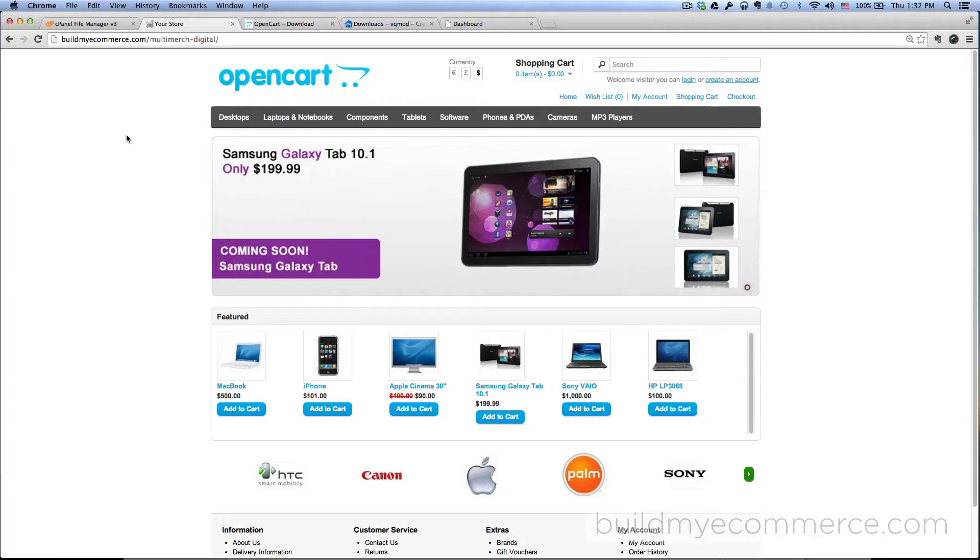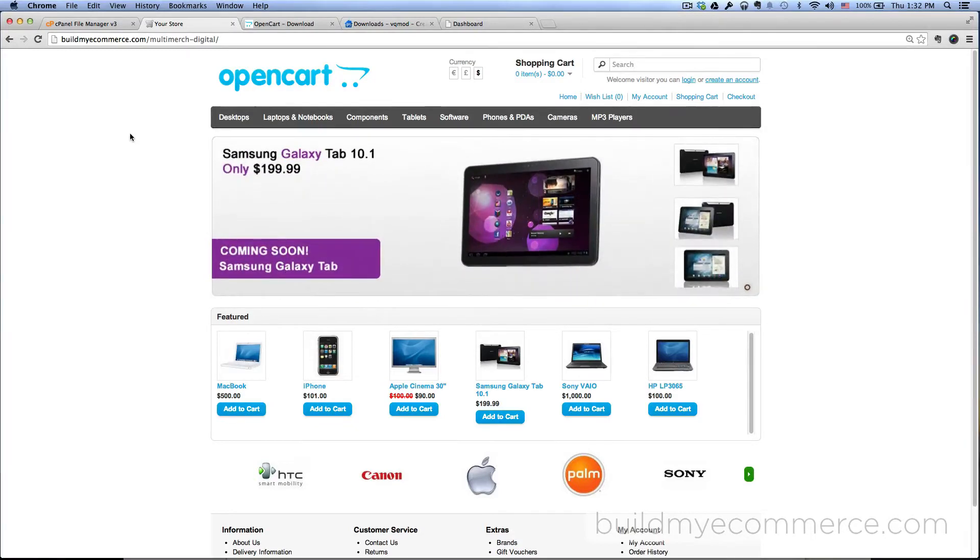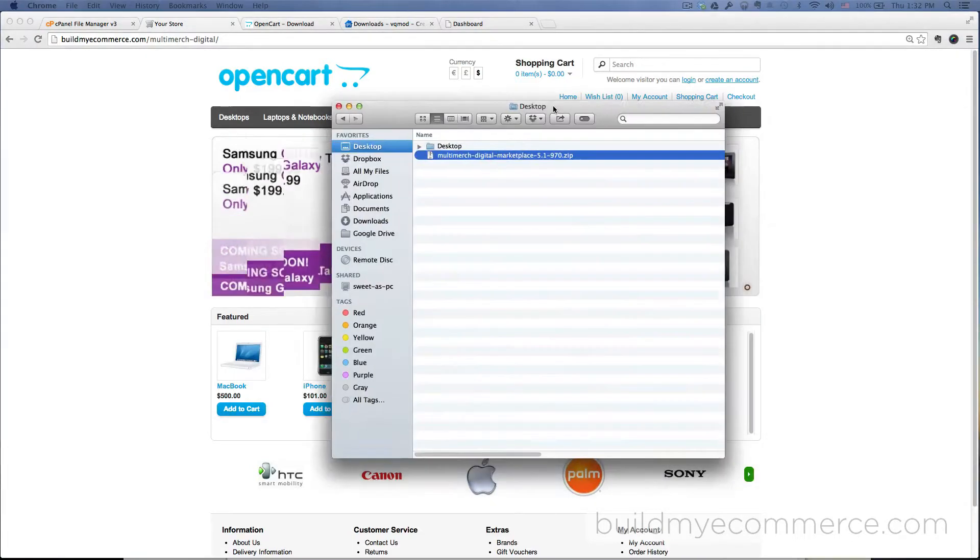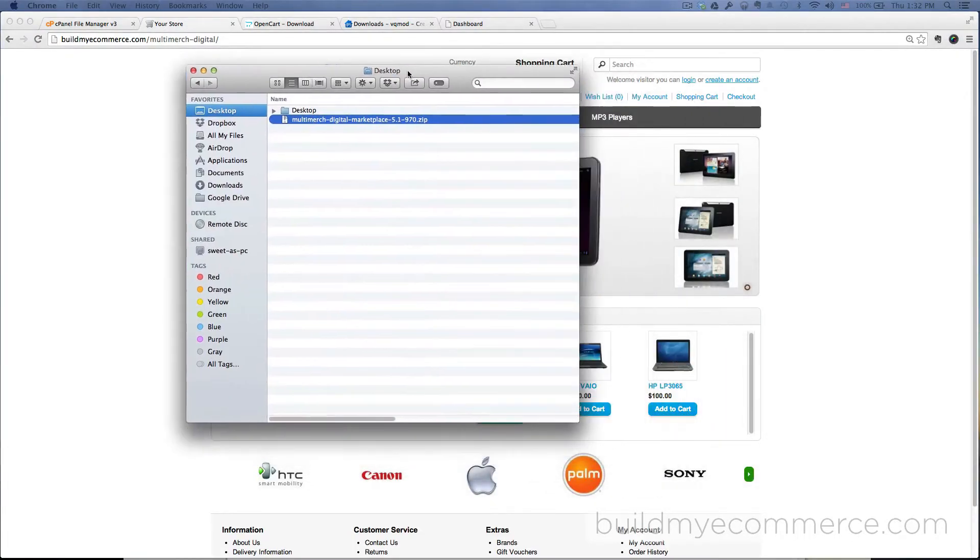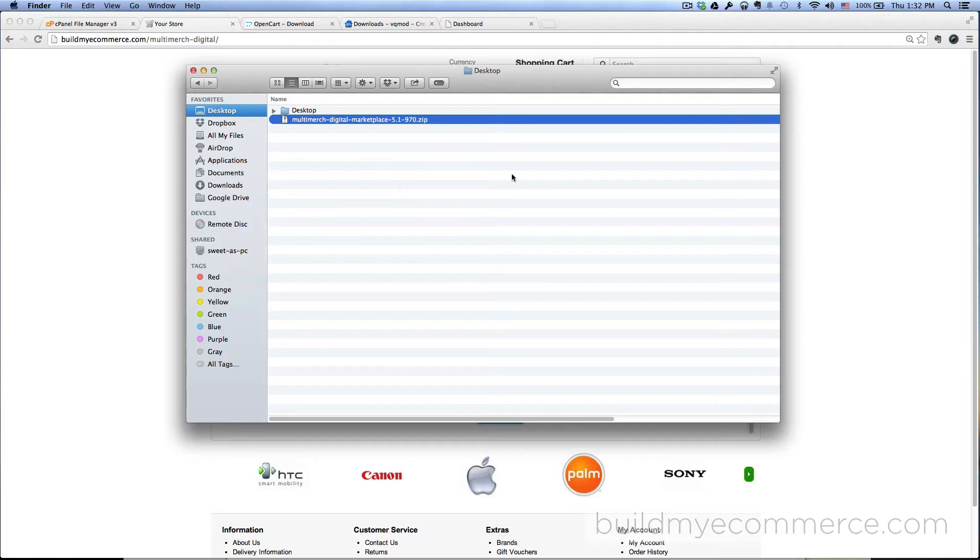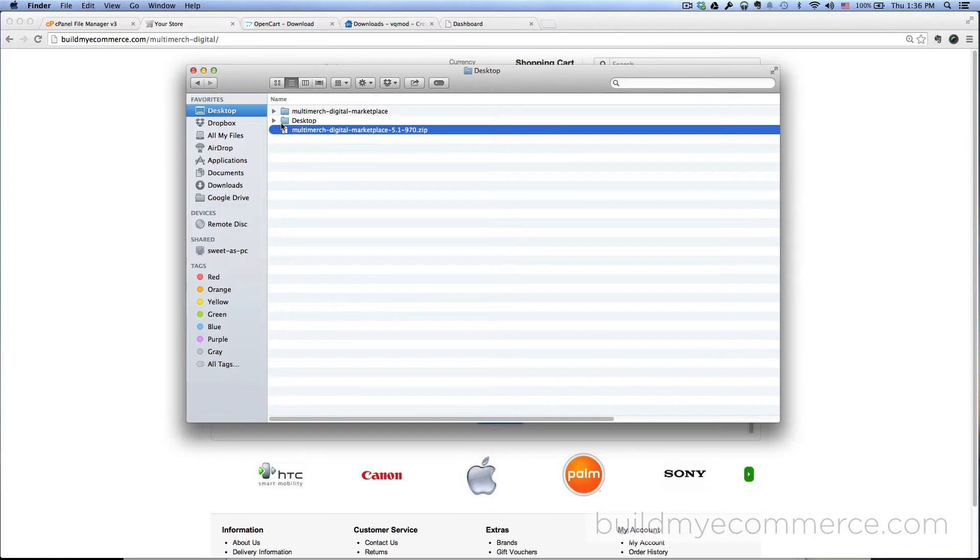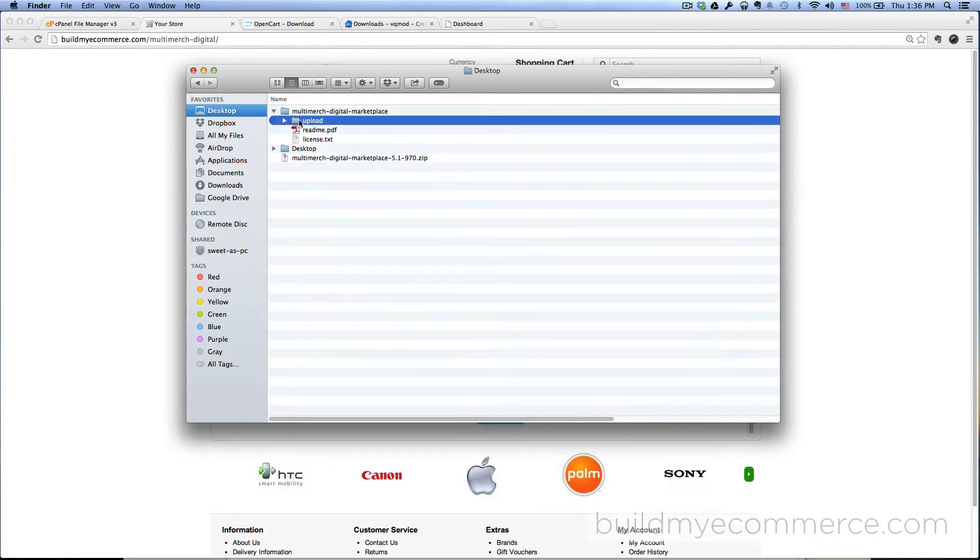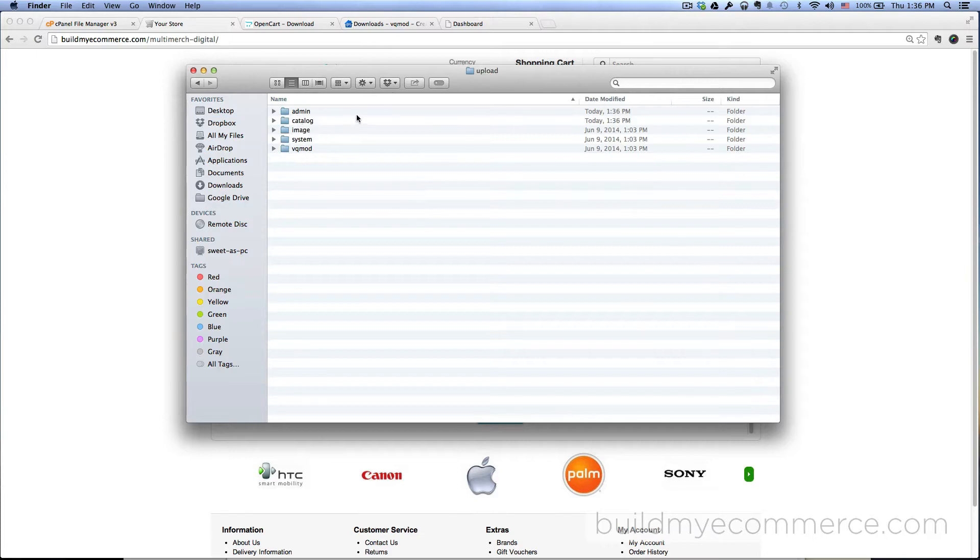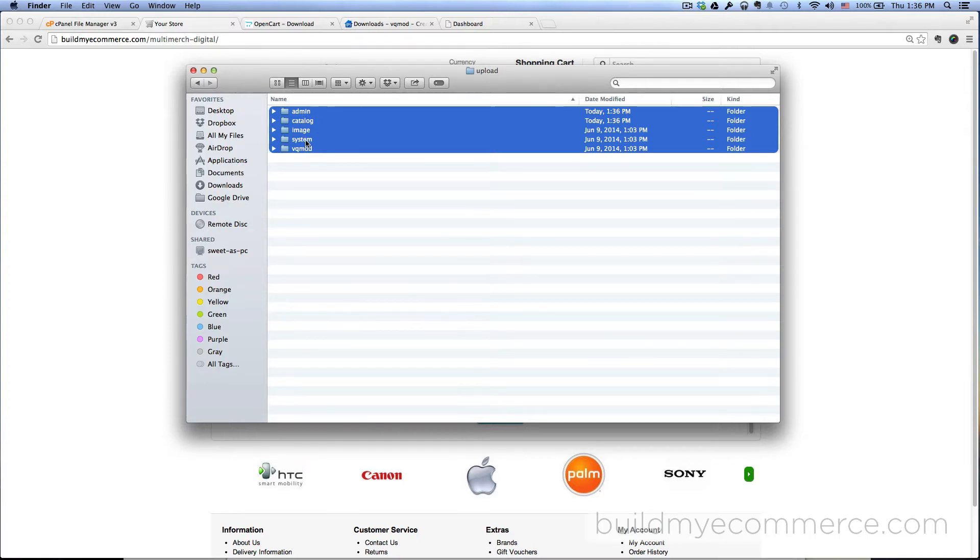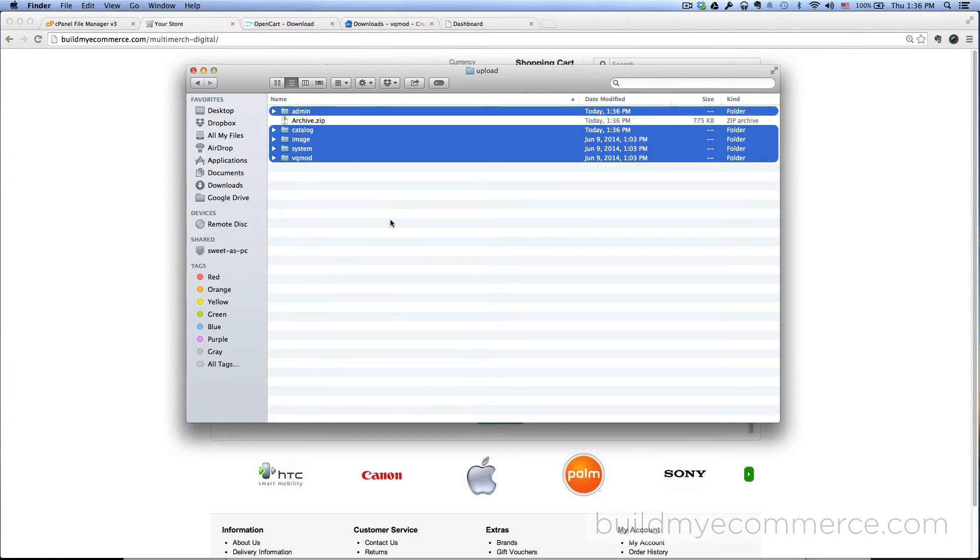First thing we have to do is upload the extension for the MultiMerch Digital Marketplace. As you can see right here, I have version 5.1. You have to double-click to unzip the package, then go inside that folder and you have the upload folder. Double-click on that, press Ctrl+A or Apple+A to highlight all the items, right-click and then compress 5 items.